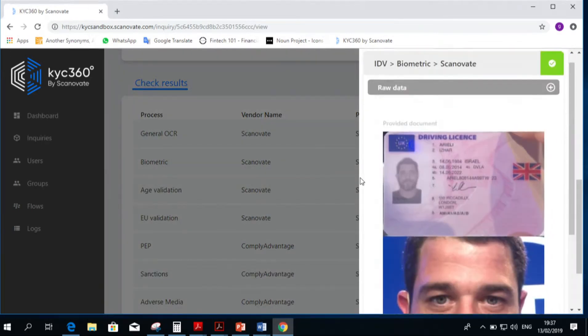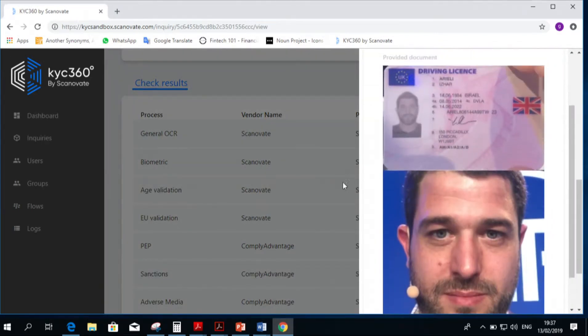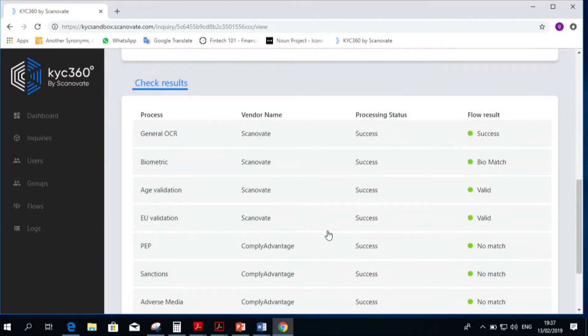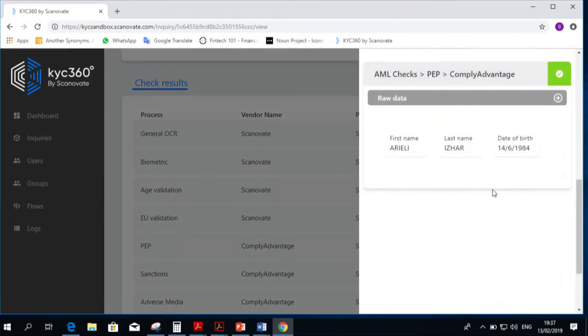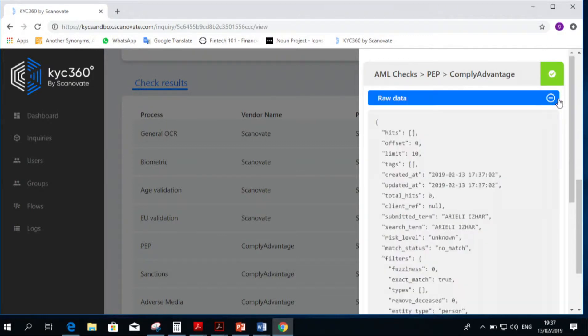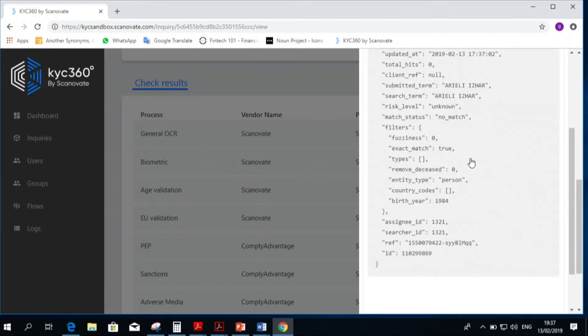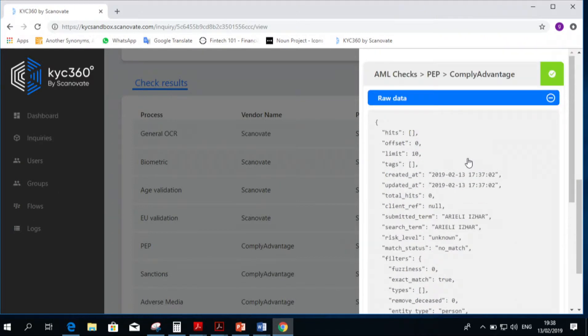We can just jump to the different checks, but let's take PEP for a second. We tend not to take people that are on lists, but you can see the audit trail. The audit trail is the actual raw data, and the raw data is what is important for you.